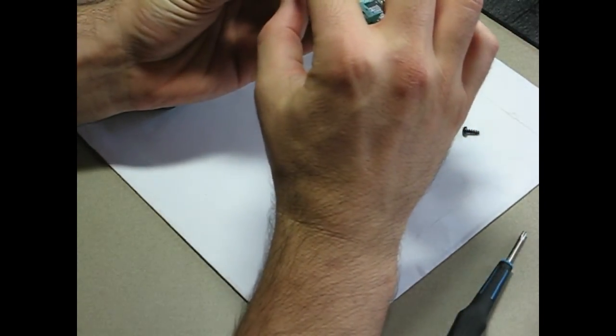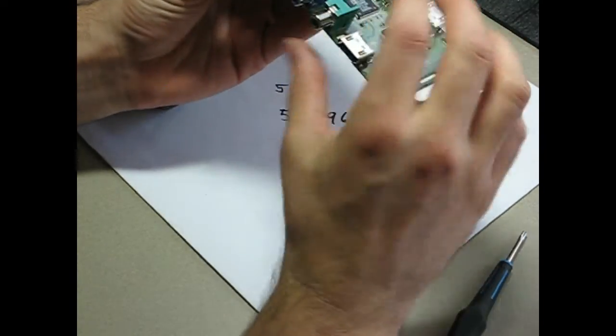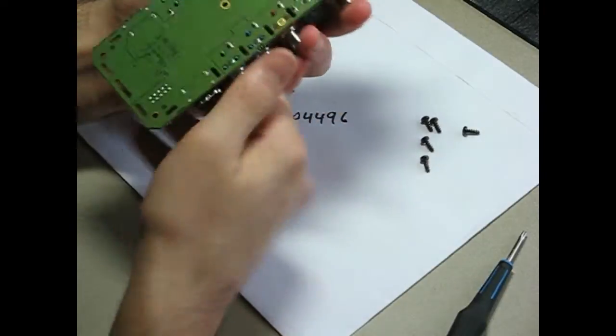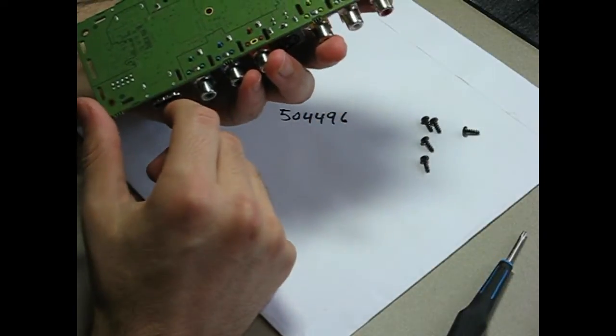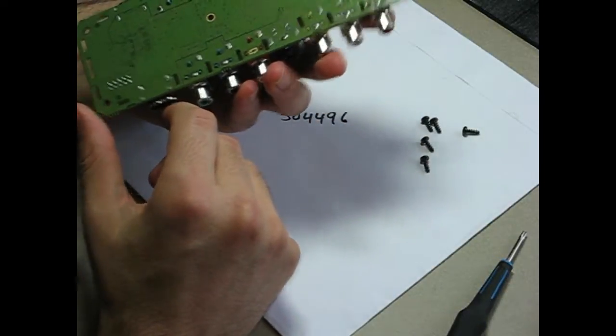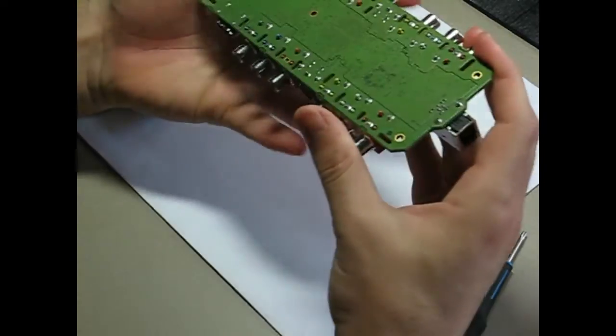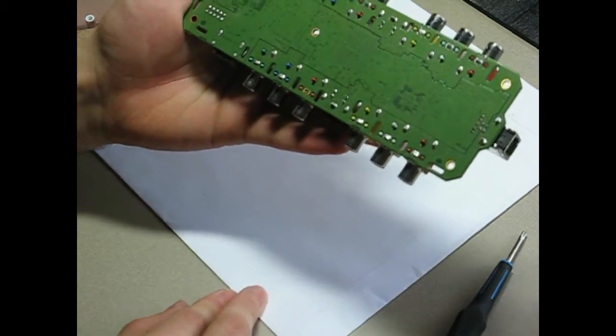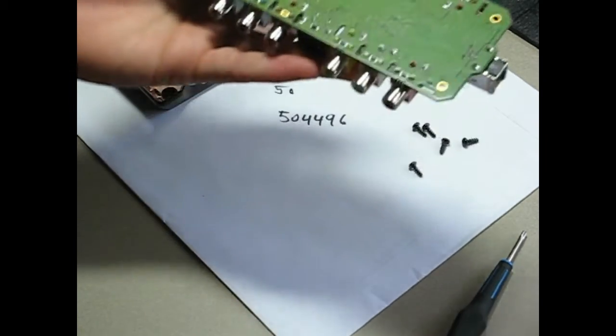So this is the loose one. So if we have a look here, we can see why it's loose. The shoddy workmanship from Blackmagic. I'll just zoom in on that.